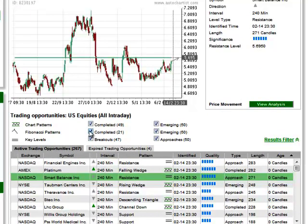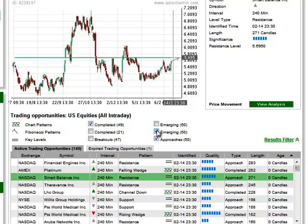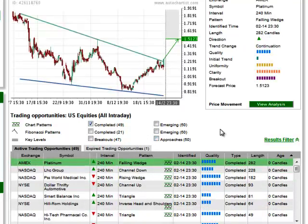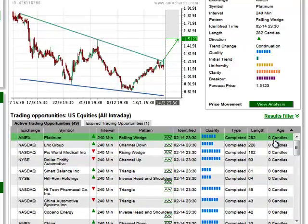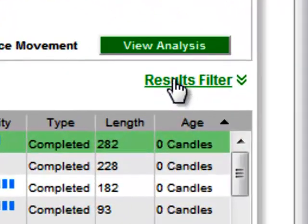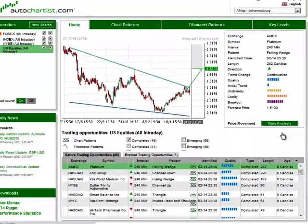You can selectively choose which analysis types you want to include in your search through this results filter here at the top of the grid. If your results filter is not showing, simply click on this link over here and it will expand.